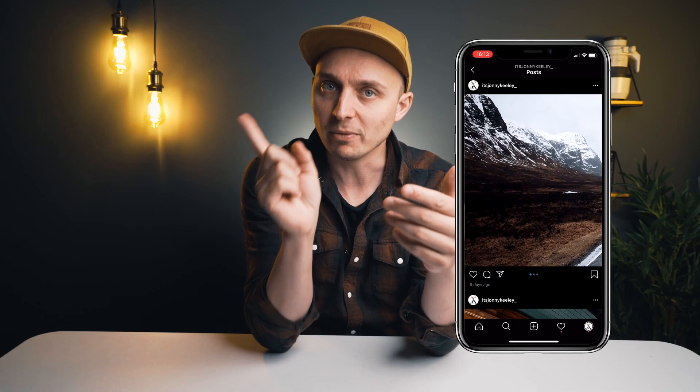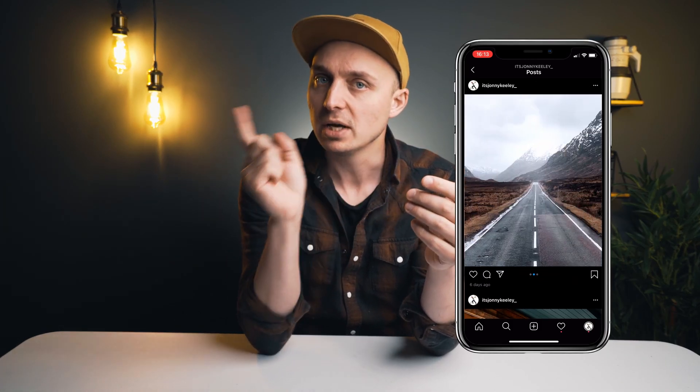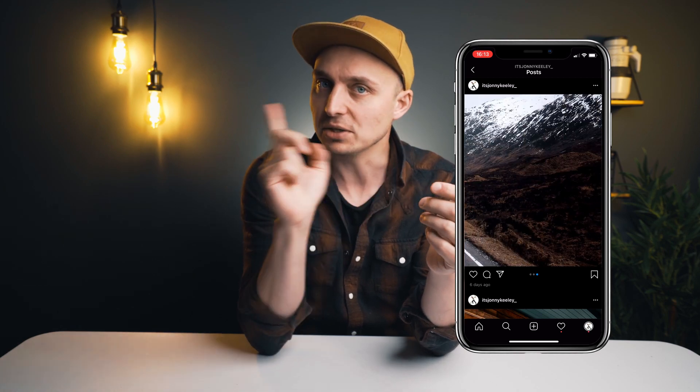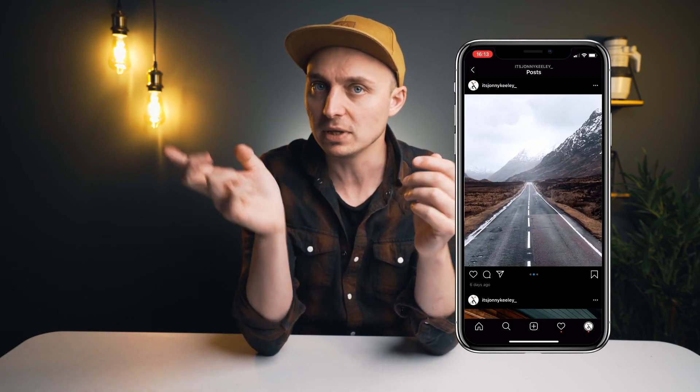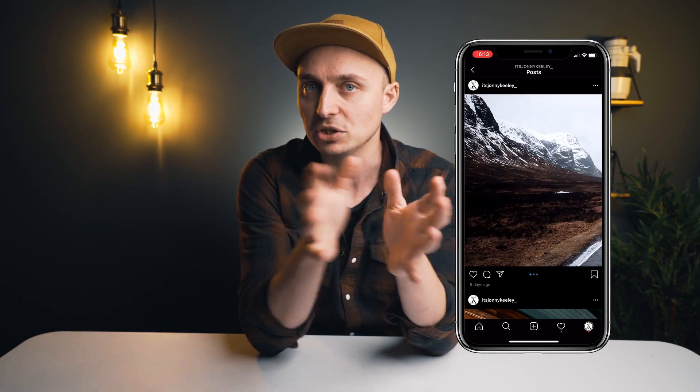Hey folks, welcome to the video. It's Johnny Keeley here and in this video I'm going to show you how you can post your landscape or panorama images to Instagram in the form of a carousel that is seamless and you can just swipe through the entire image.